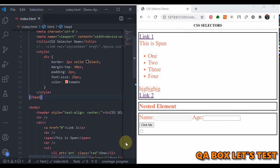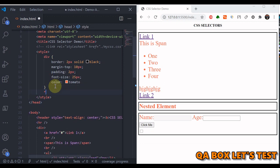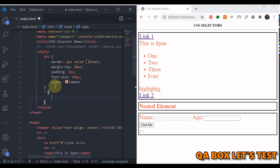Welcome to QABox Let's Test. In this video we are going to talk about CSS selectors. Both developers and testers need to learn CSS selectors — as a developer you can identify the control on the web page and style it, and as a tester you need to identify the control so you can interact with it. We are going to start with the basic selectors, and the first one is the universal selector.